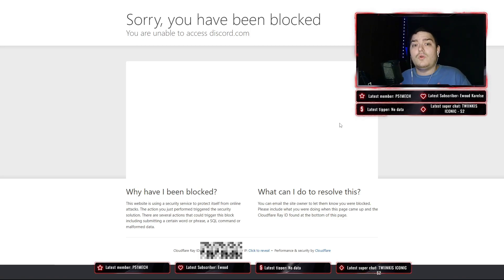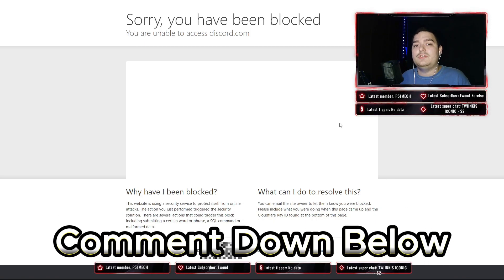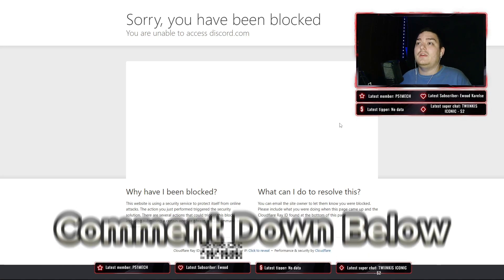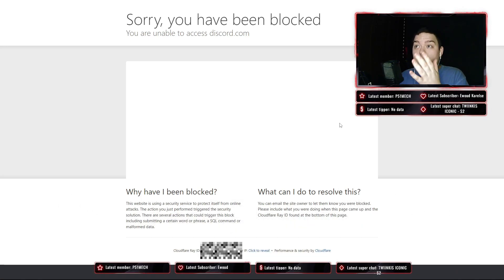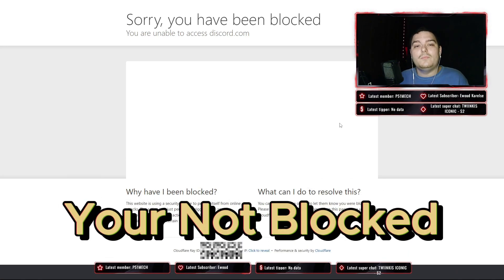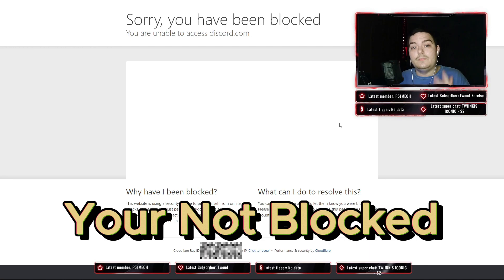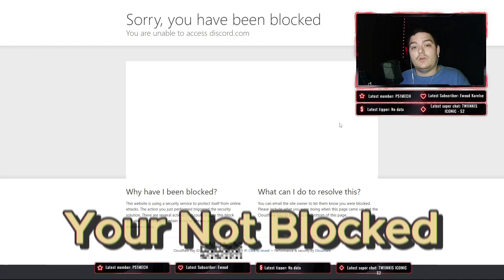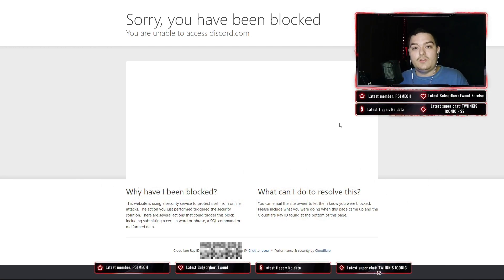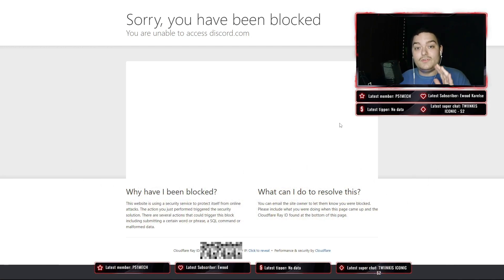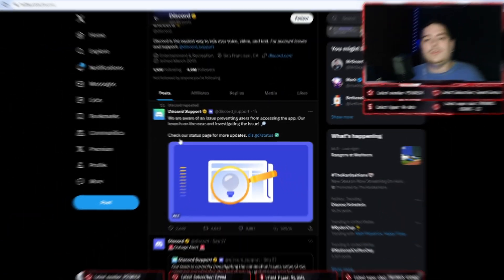If some of you are having the same issue, then I'm glad you clicked on this video because when it says 'Sorry, you have been blocked,' that doesn't mean you have actually been blocked. I just want you guys to know that right now so you can relax.